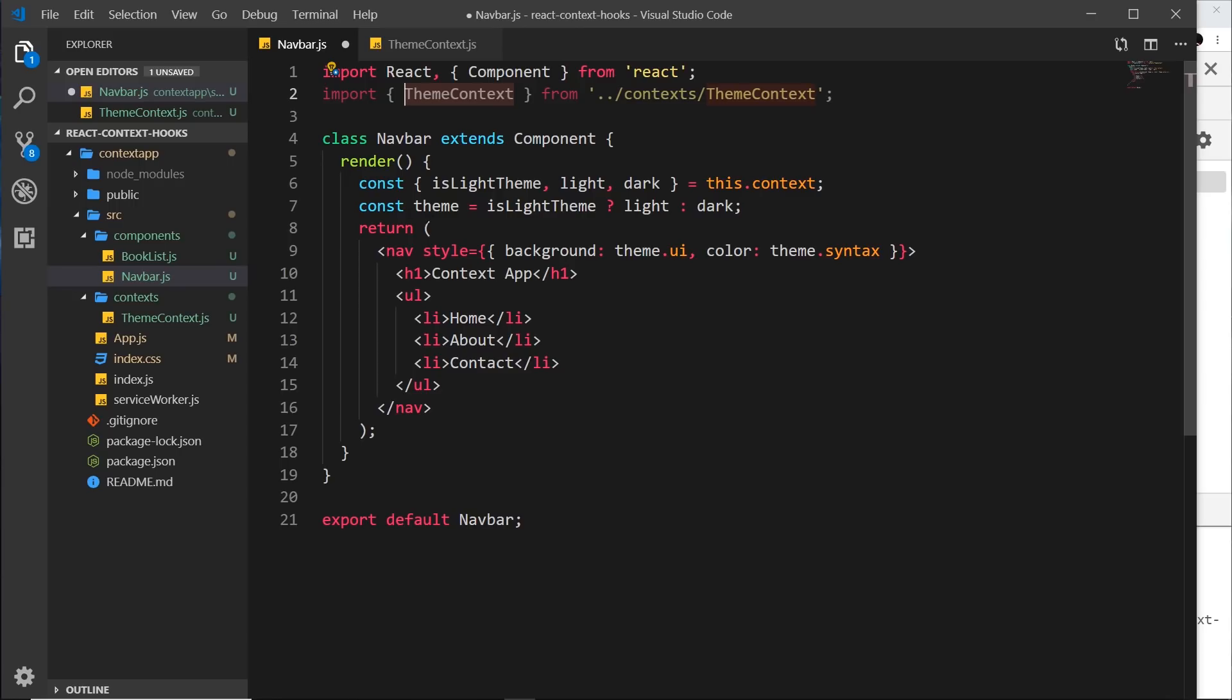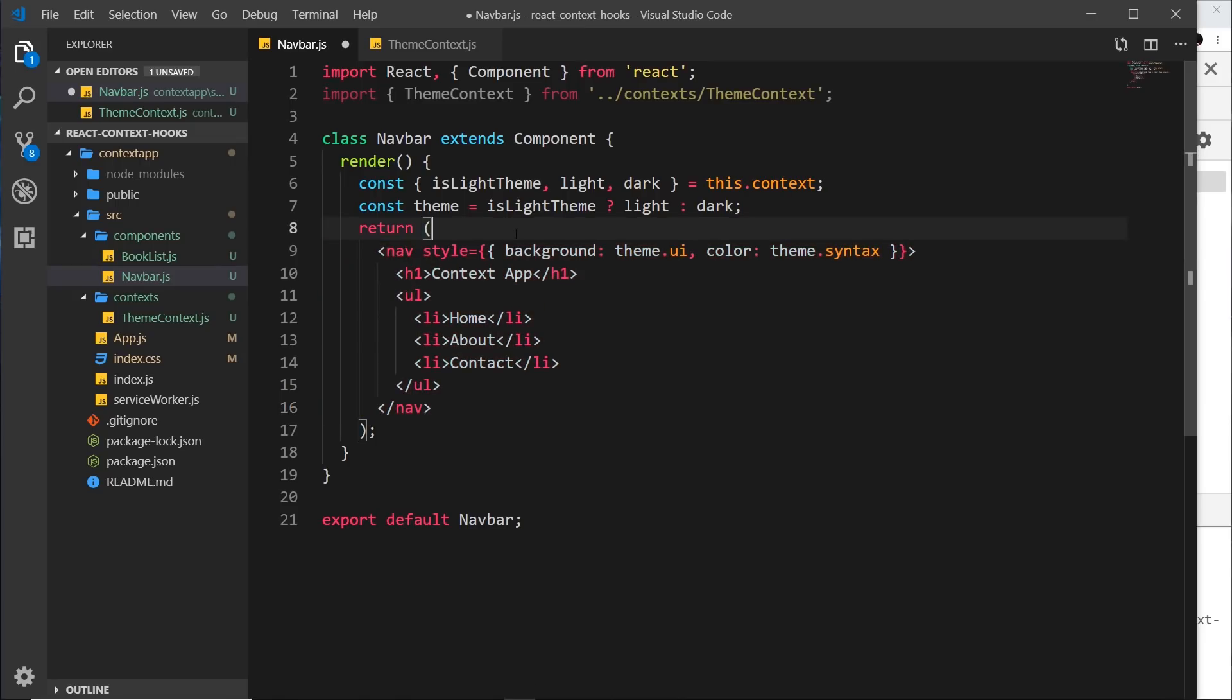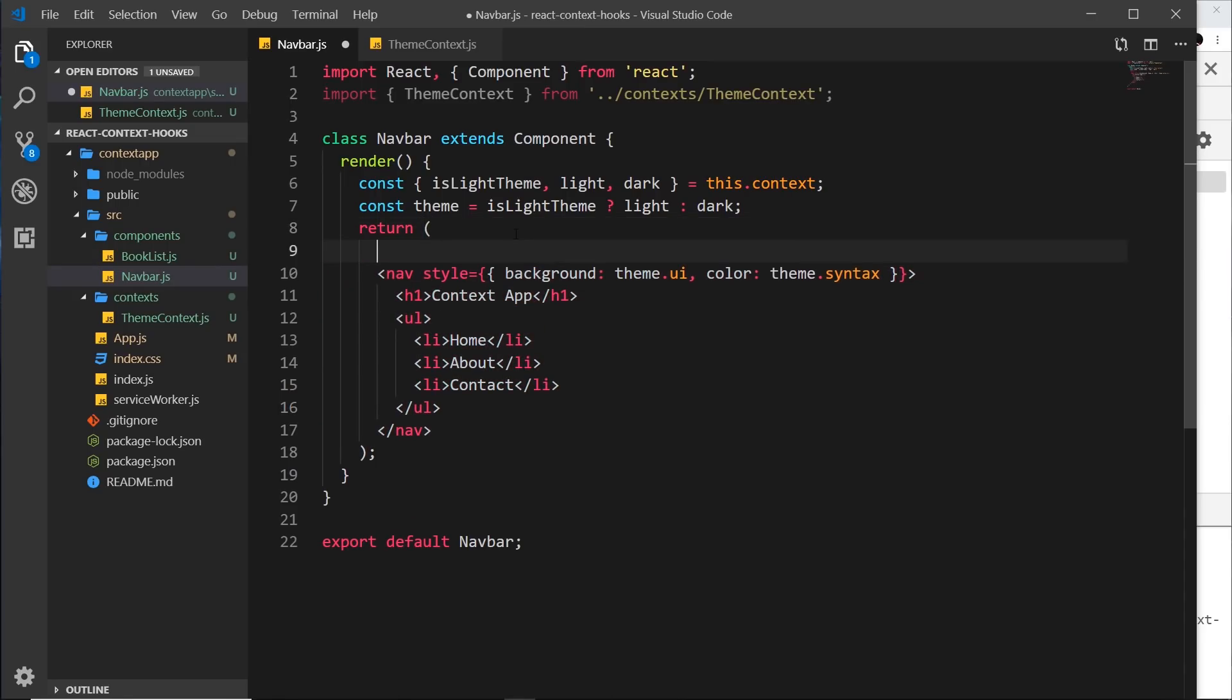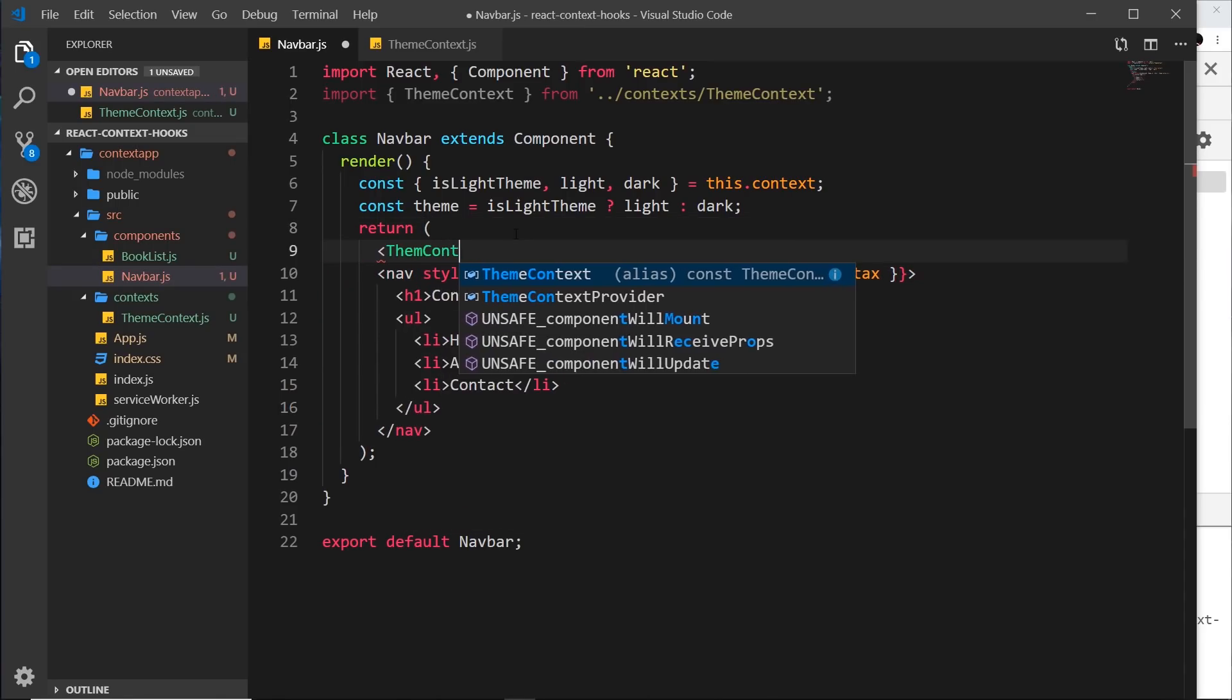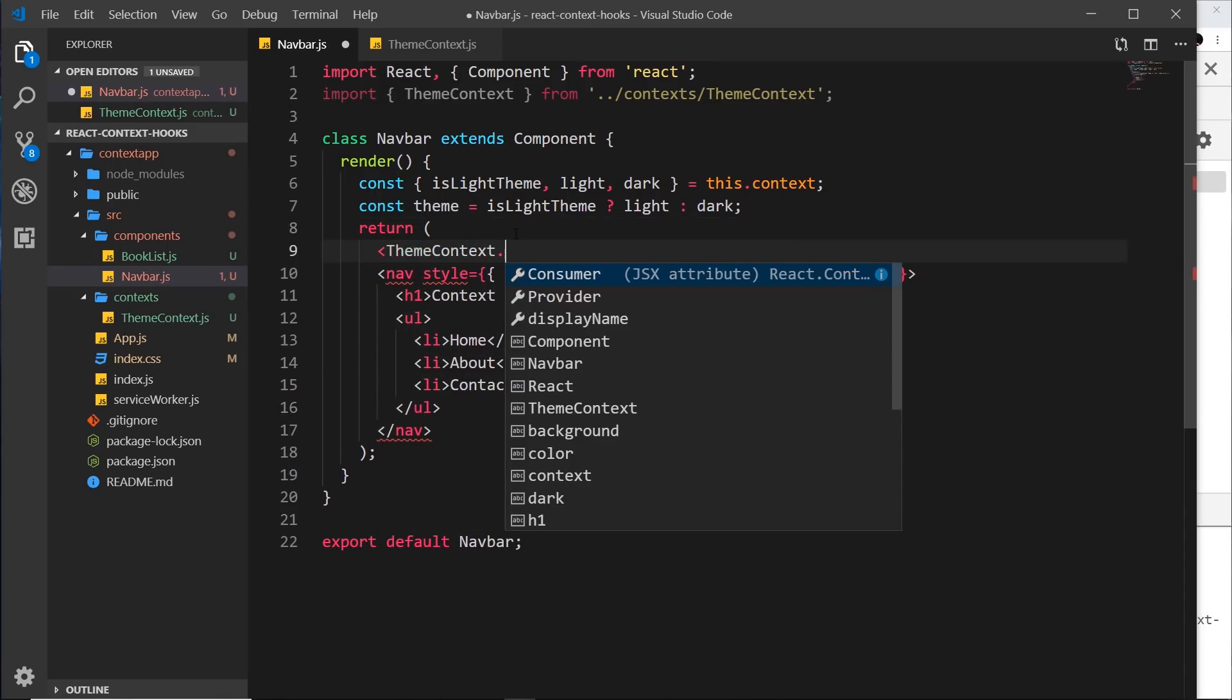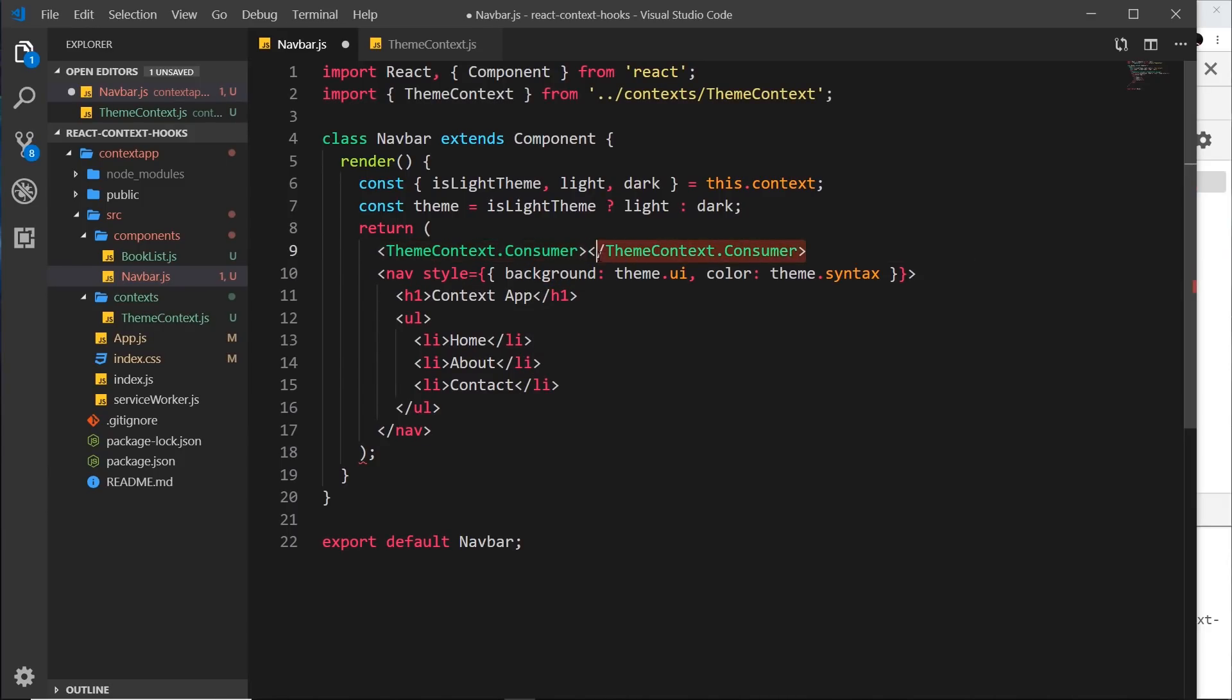So now in the return statement down here, instead of just returning this JSX, we want to return the theme context dot consumer like so, and inside this consumer we put all of this different template.